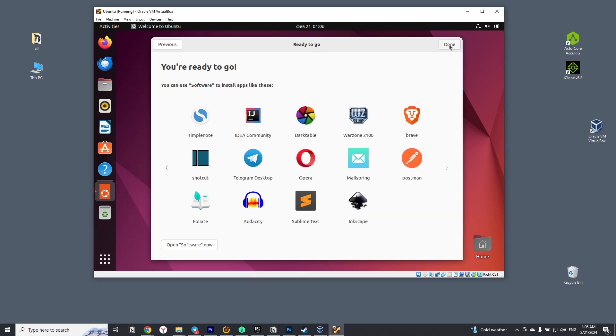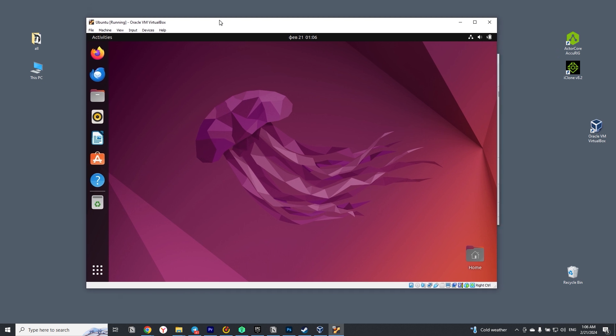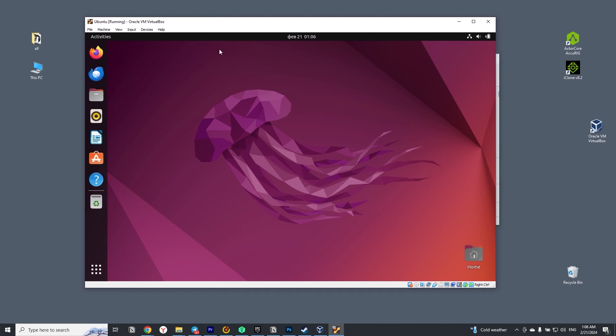Great, our Ubuntu is installed and ready to use. Now you know how to install Ubuntu on Windows 10 in VirtualBox. Please like and subscribe to the channel. Good luck!